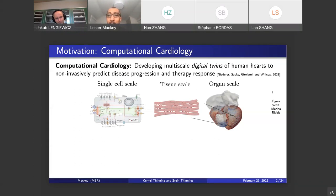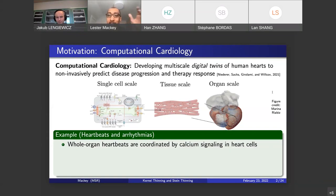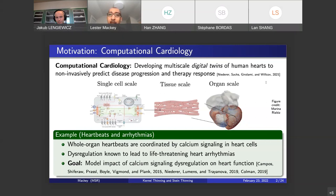This is necessarily a multi-scale phenomenon. For instance, if you want to study heartbeats and when heartbeats go wrong, that's clearly a whole-organ phenomenon — heartbeat involves your whole heart — but it's also being coordinated by single cells at the single-cell level based on something called calcium signaling. It's known that dysregulation in this calcium signaling cycle can lead to life-threatening heart arrhythmias, irregular heartbeats.